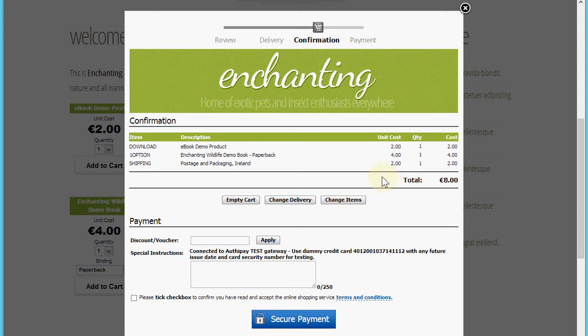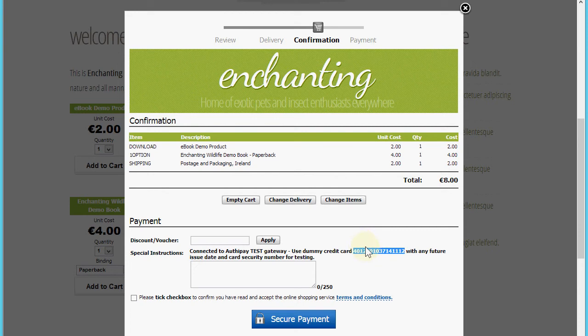If there were multiple shipping plans, then the shopper would have been offered different shipping options on the last delivery page. We're connected to the OrthiPay test gateway here, so I'm just going to use the test credit card that's going to allow us to proceed with a successful payment.